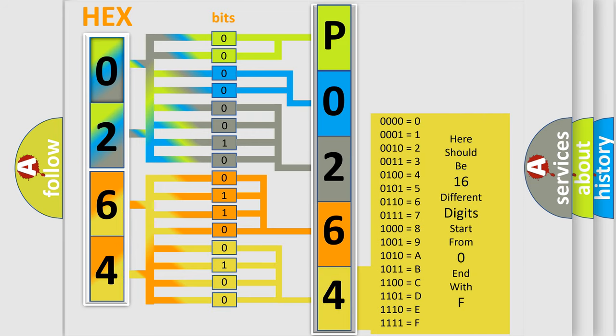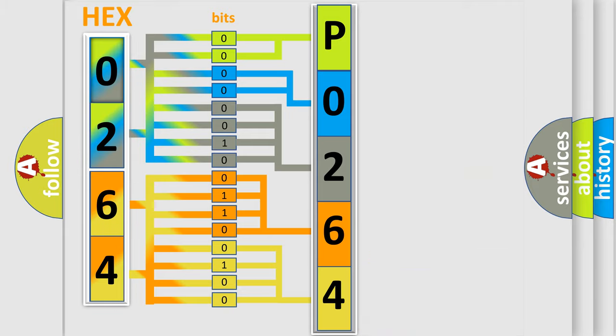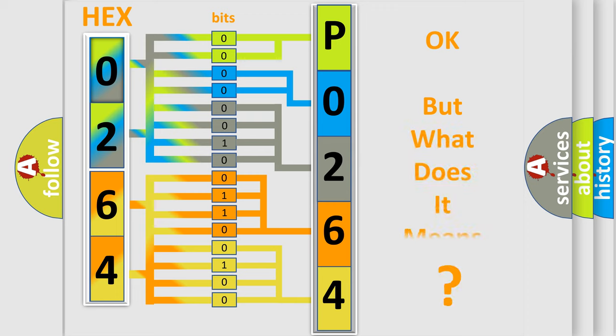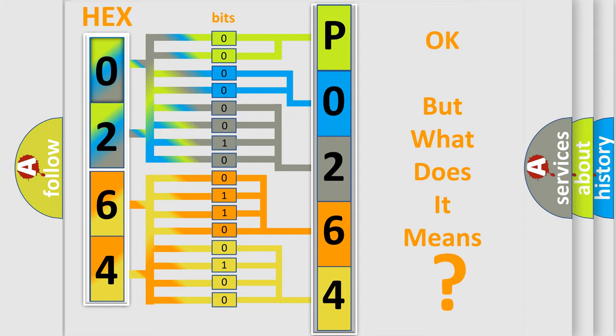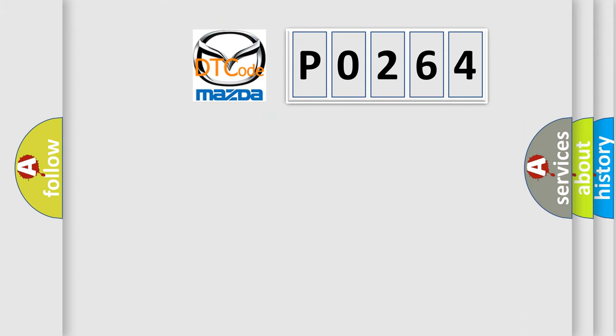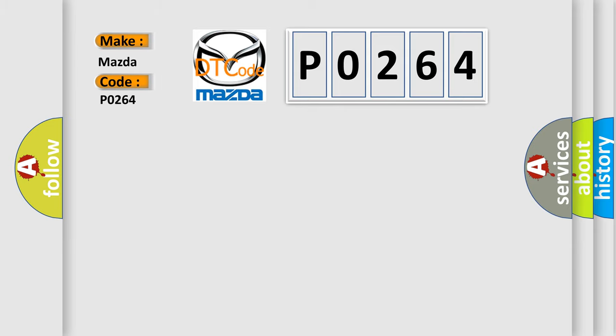We now know in what way the diagnostic tool translates the received information into a more comprehensible format. The number itself does not make sense to us if we cannot assign information about what it actually expresses. So, what does the diagnostic trouble code P0264 interpret specifically for Mazda car manufacturers?